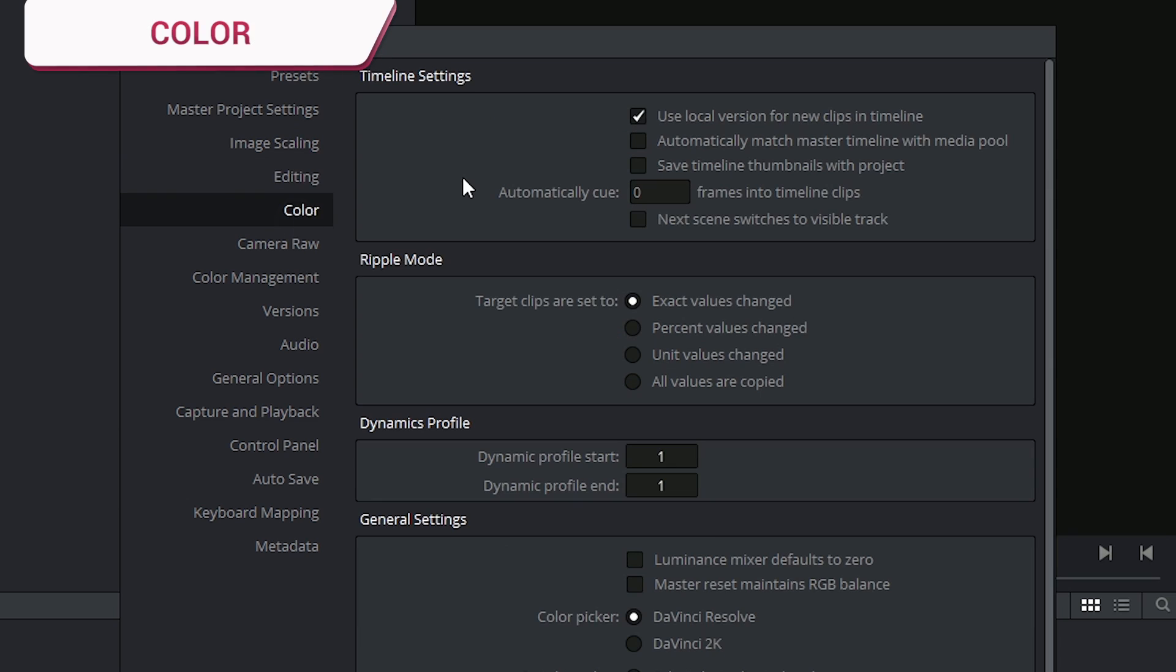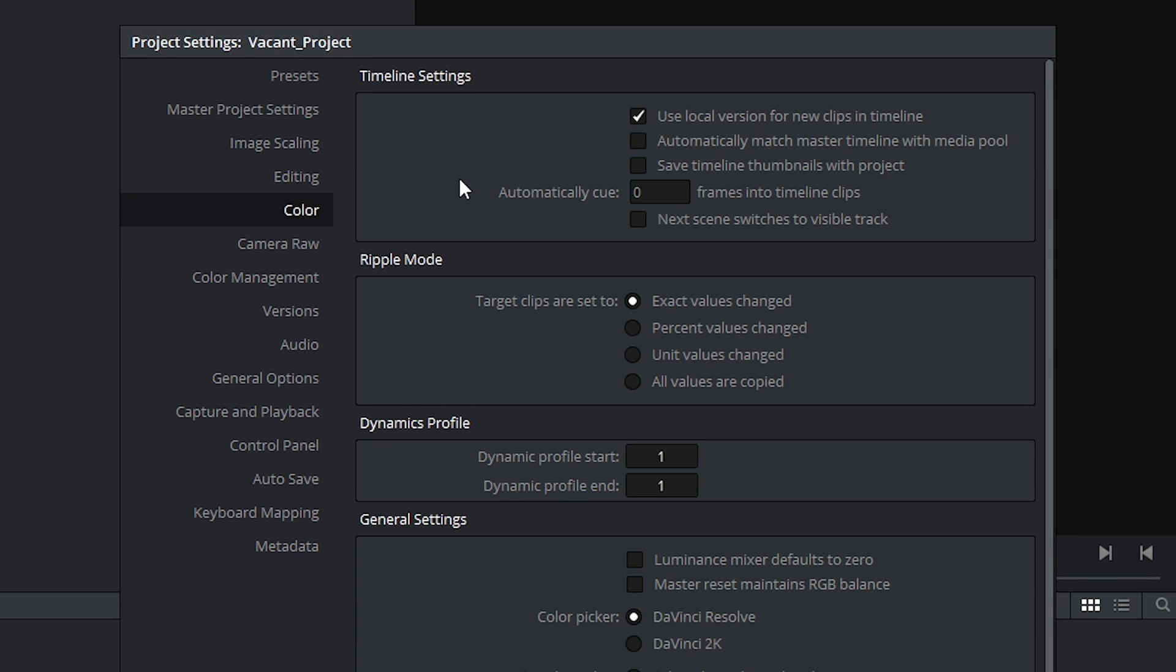The color preset dictates the behaviors on the color page. At the top, we're able to specify if we want to use a local version for any new clips that we add to a timeline. Switching this off means that every new clip will be remote. There will be a separate tutorial on local versus remote versions, and I suggest you stick to the default settings until you find out which one you prefer to work with.